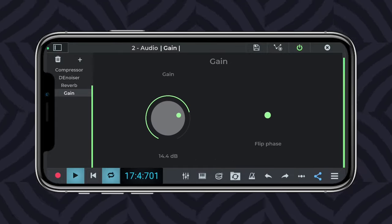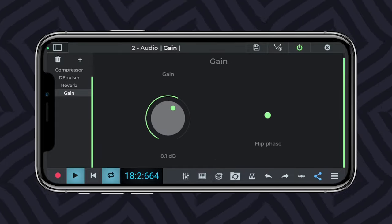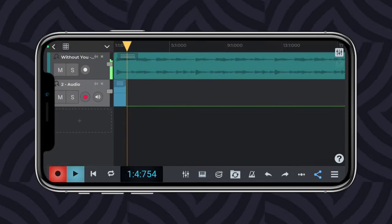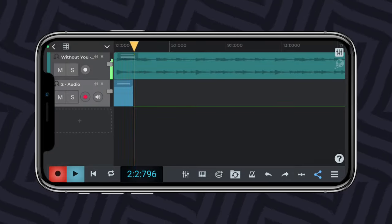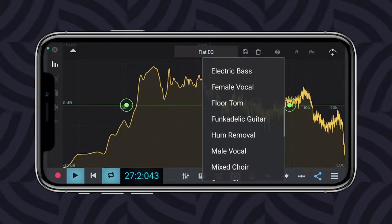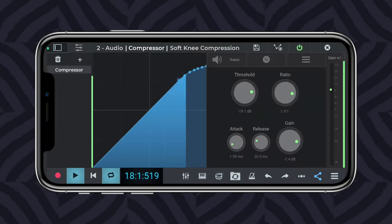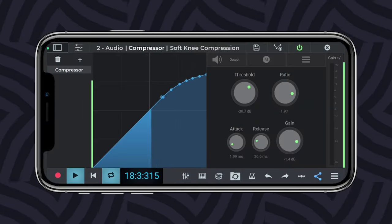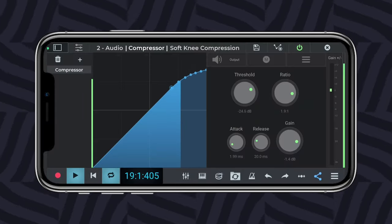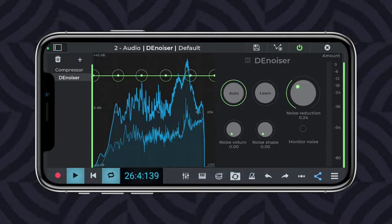This app offers a wide range of features, including a piano roll MIDI editor, loop browser, MIDI inbuilt synth tracks, mono audio tracks, stereo audio tracks, and much more.